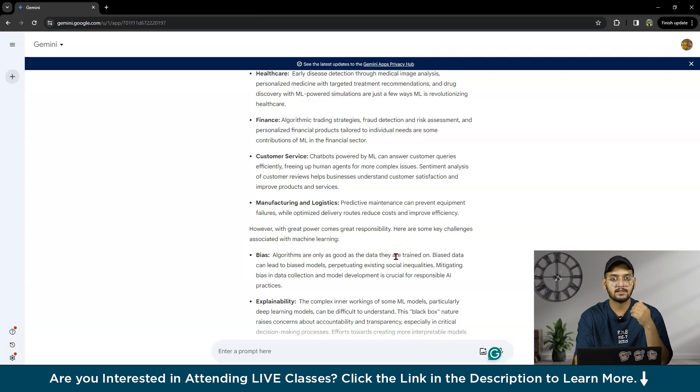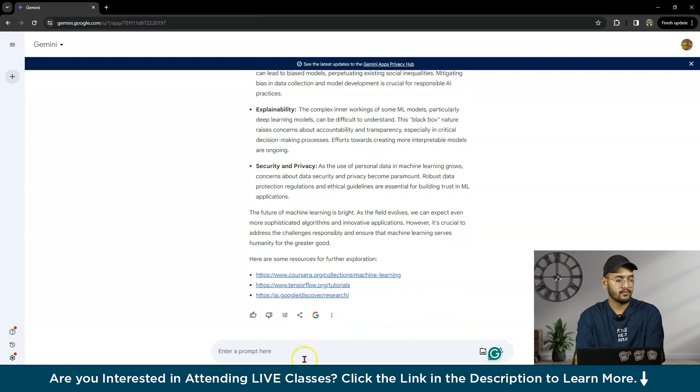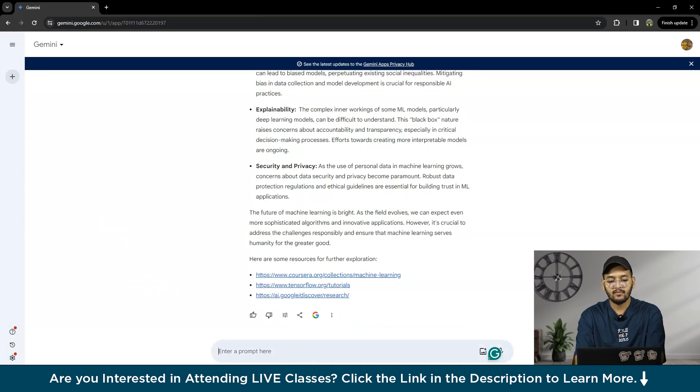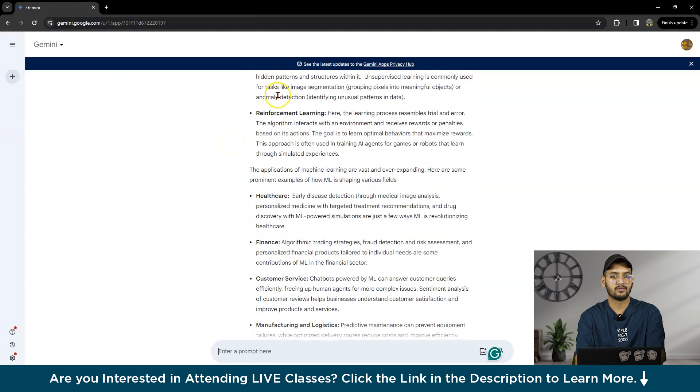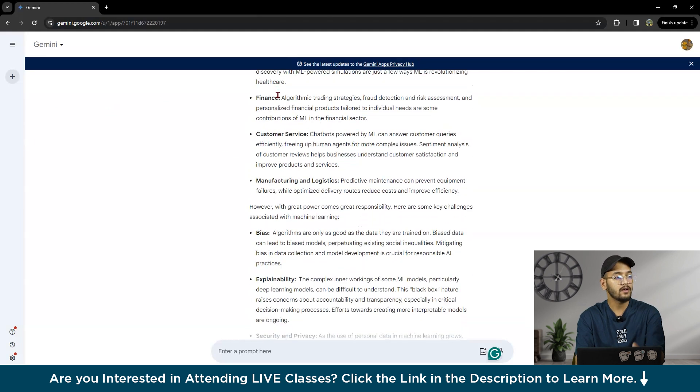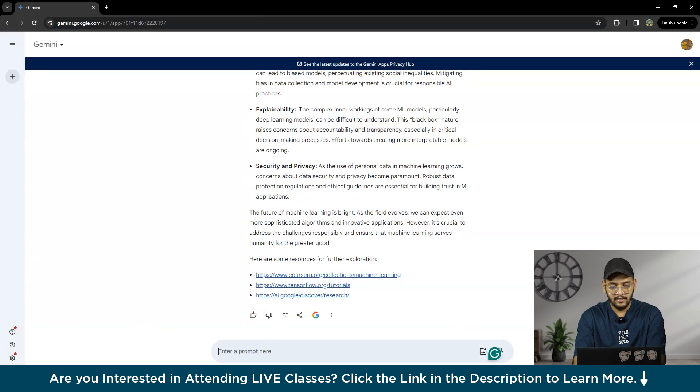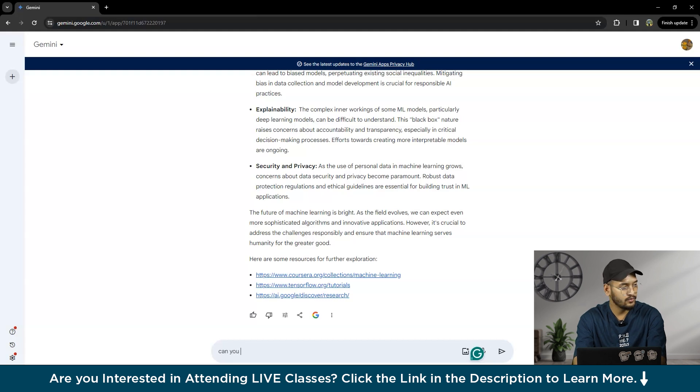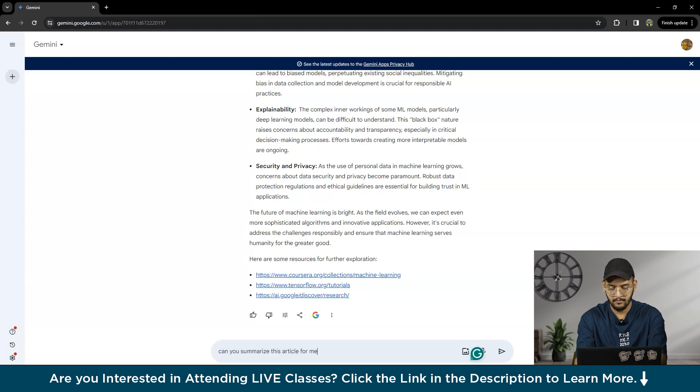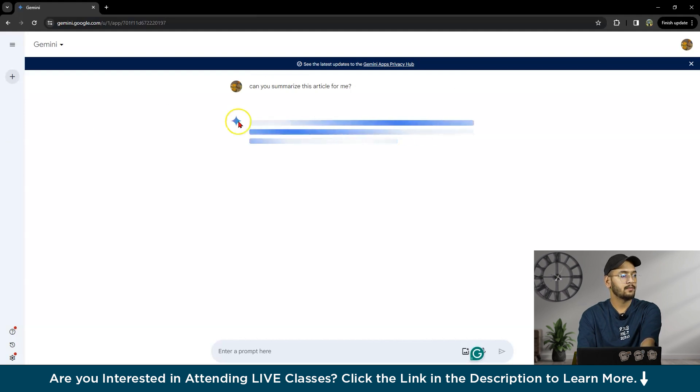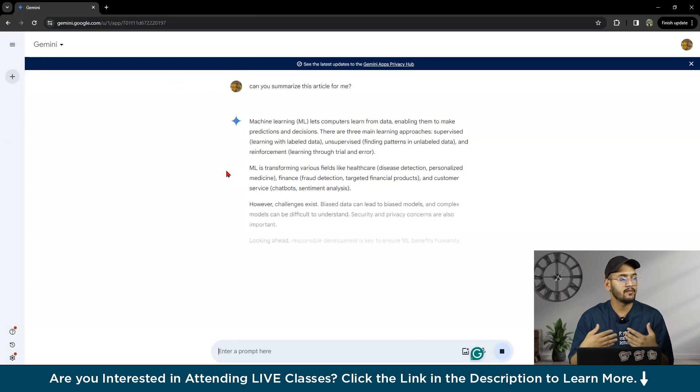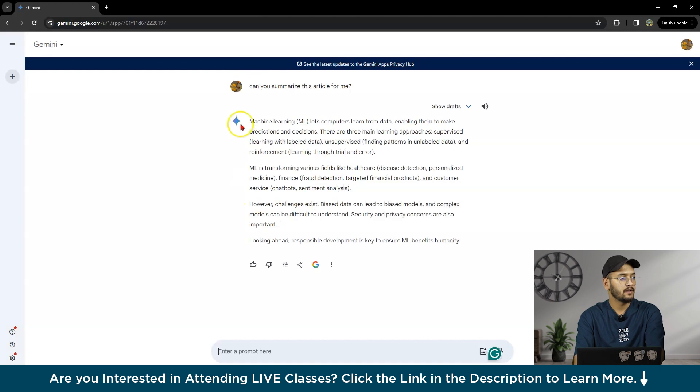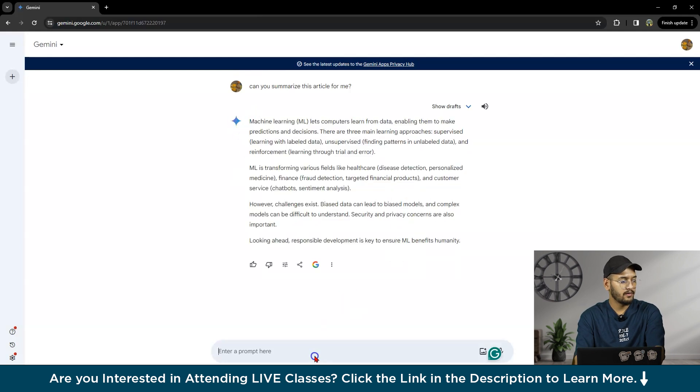Next, we can summarize this particular content. We can summarize this article by writing: 'Can you summarize this article for me?' It will summarize and give the conclusion.